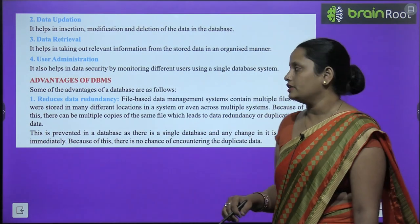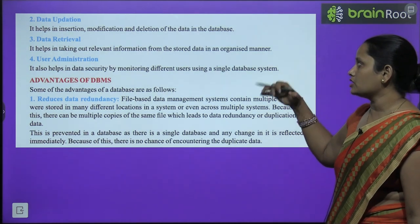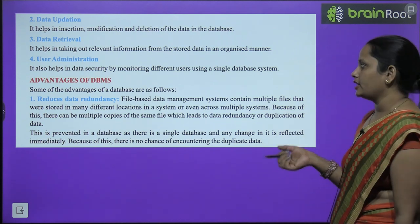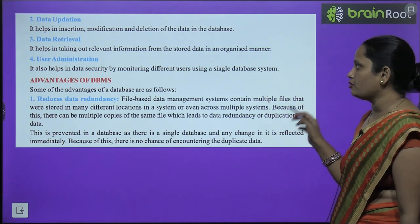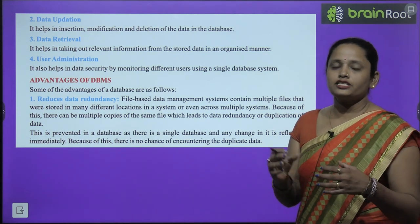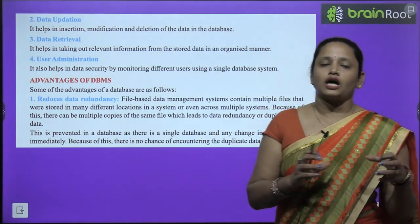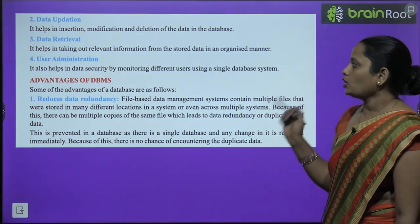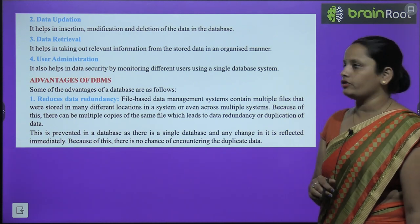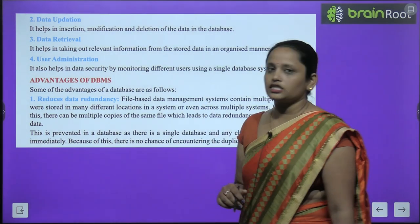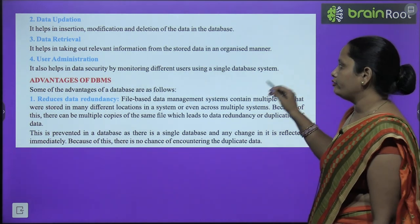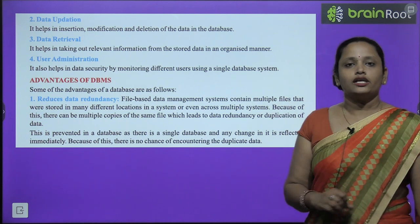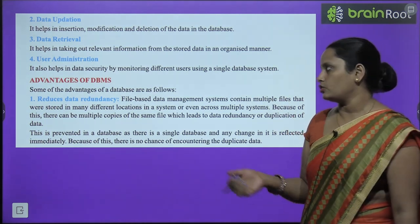Phir hai data retrieval — data retrieval kya karta hai? Koi bhi information agar galti se kho gayi to is information ko hum retrieve kar sakte hain. It helps in taking out relevant information from the stored data in an organized manner. Phir hai user administration — it also helps in data security by monitoring different users. Alag-alag users ko monitor karta hai, aur ye saare users ek single database mein kaam kar rahe hote hain.